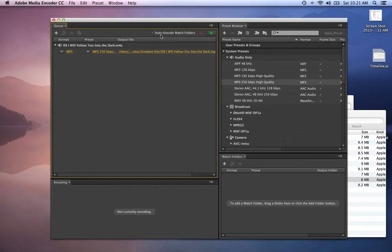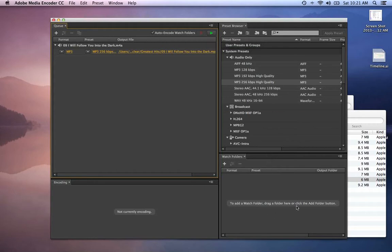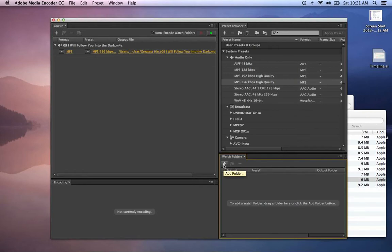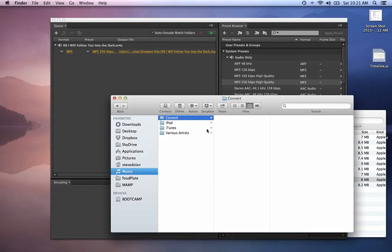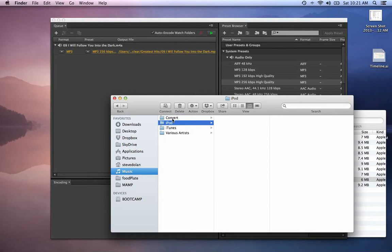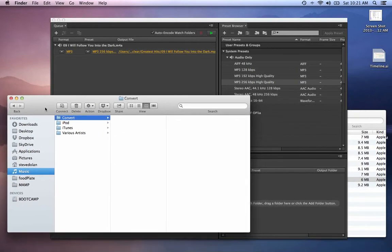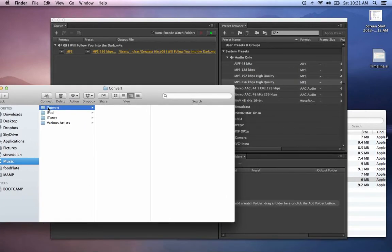There's also an option up here that says auto-encode watch folders. The watch folder panel is down here. This is a nice way to do this. What I've done is I've created a folder called Convert, and that's going to be my watch folder.